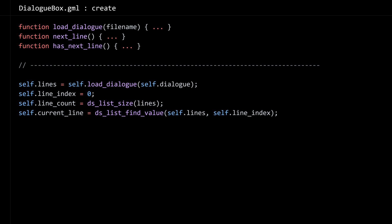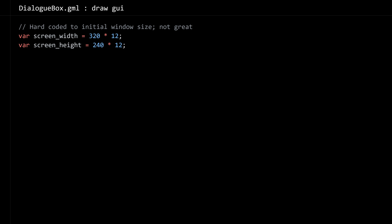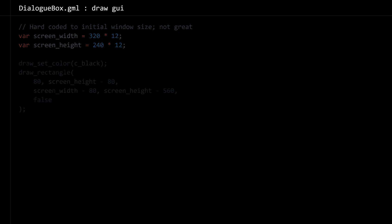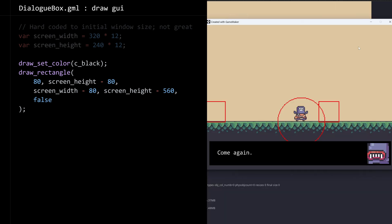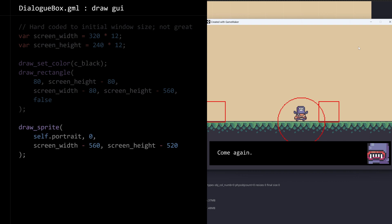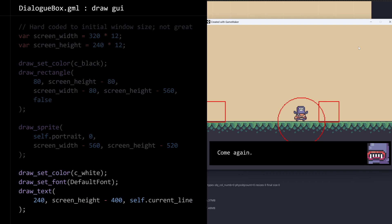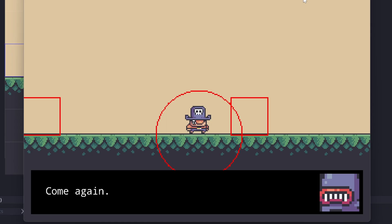I have a few helper functions in the create event of the dialogue box: load_dialogue, next_line, and has_next_line. We're going to load the lines and keep track of the index, total line count, and the current line. Then I'm going to use the draw GUI event on dialogue box to draw a black rectangle at the bottom of the screen, fill up the screen width except for some padding on the side, draw the portrait over on the right, and draw the current line over on the left.